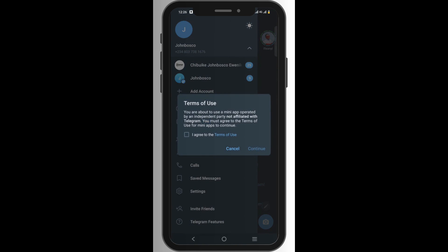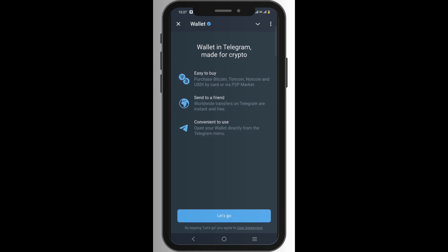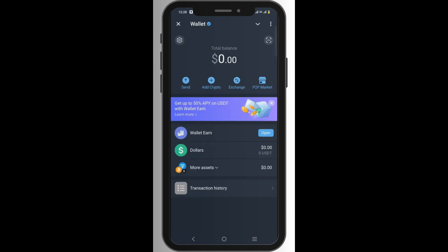You'll see the Terms of Use — you can click and read them if you want, but in this case I'll just agree and click 'Continue.' After agreeing to the terms, you'll find yourself on the welcome screen: 'Wallet in Telegram, made for crypto — easy buy.' You can use P2P or your card, and you can send money to anybody anywhere in the world free of charge. Just click 'Let's Go' and you'll find yourself in the Telegram wallet.